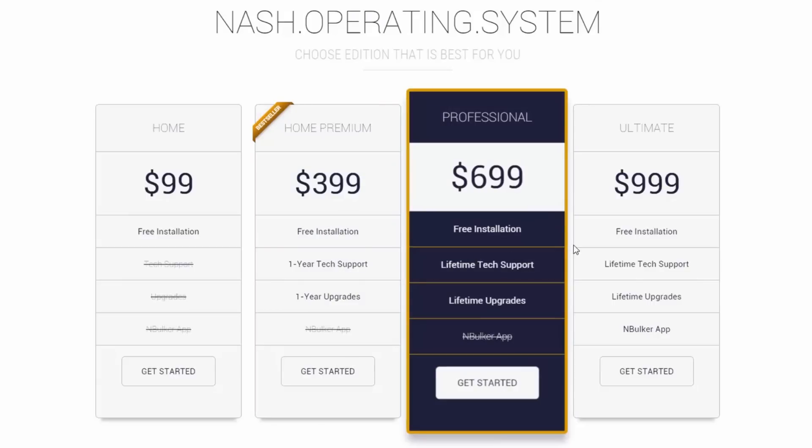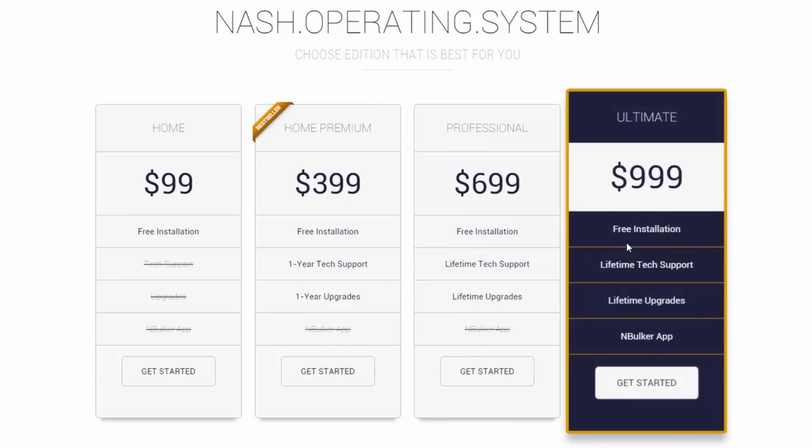Finally, fourth from left is Ultimate Edition and it includes all options from other editions, but the best option is nBulker, the bulk listing application, which allows you to import eBay listings as well as archive everything for good. It might be obvious to some that nBulker is extremely useful when tons of items need to be listed. But if not, here's what nBulker can do.